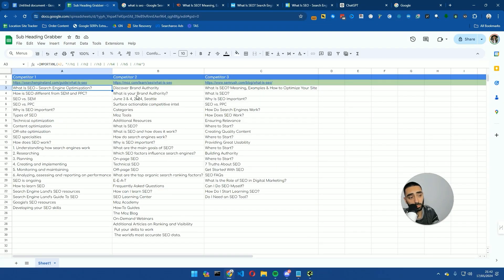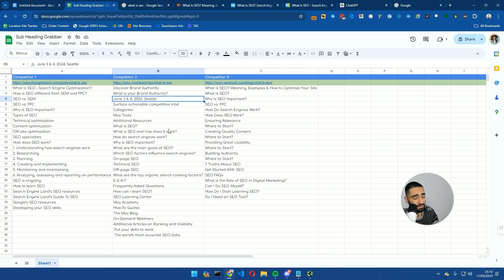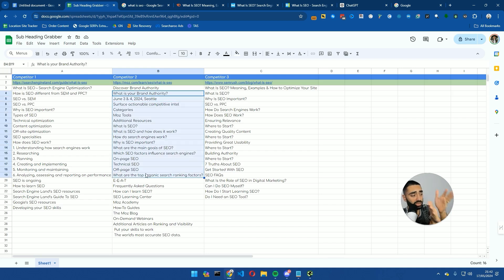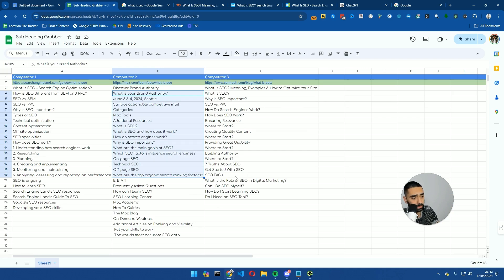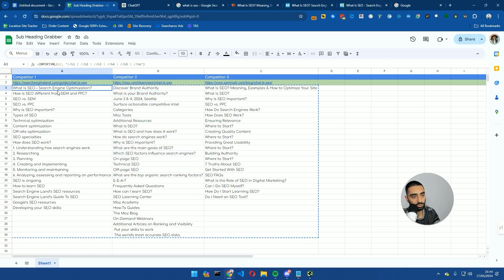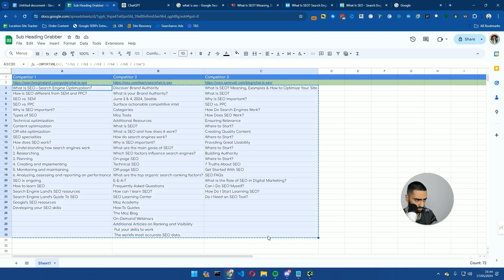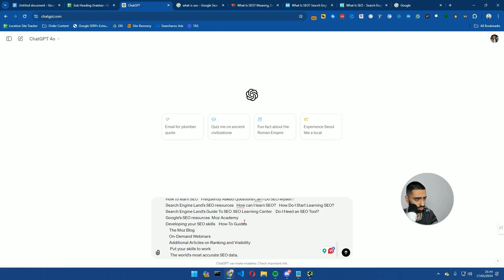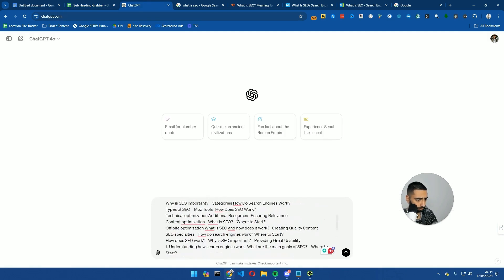Now, one thing you'll typically find is that there are sometimes some irrelevant subheadings that it does pull in. And also, in some cases, if you're pulling in multiple competitors, you might decide to pull in five competitors in this scenario, you might see that there are overlaps as well. So then what we're going to do is copy all of our subheadings, and we're going to go over to ChatGPT.